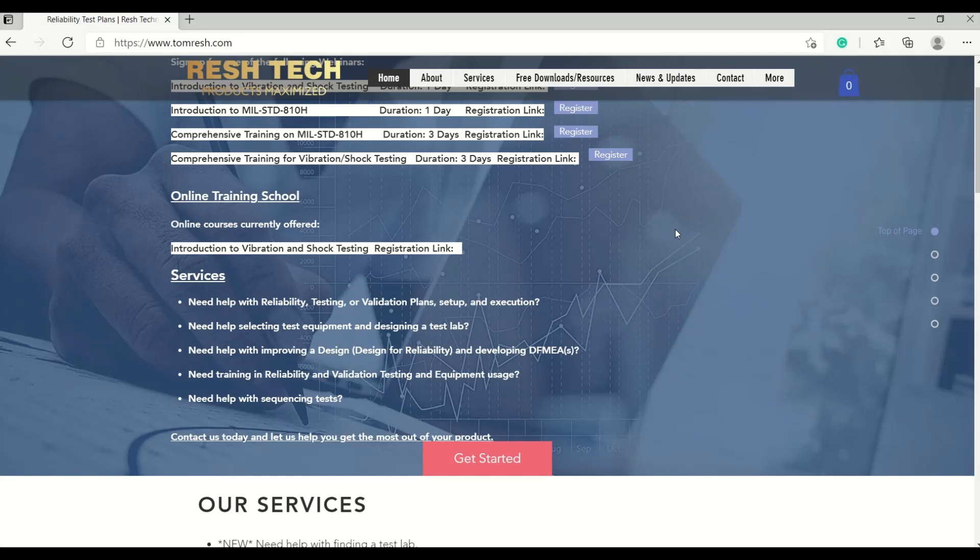Hey guys, it's your favorite reliability and test guy here with another exciting video on some awesome content that I've added to my website.